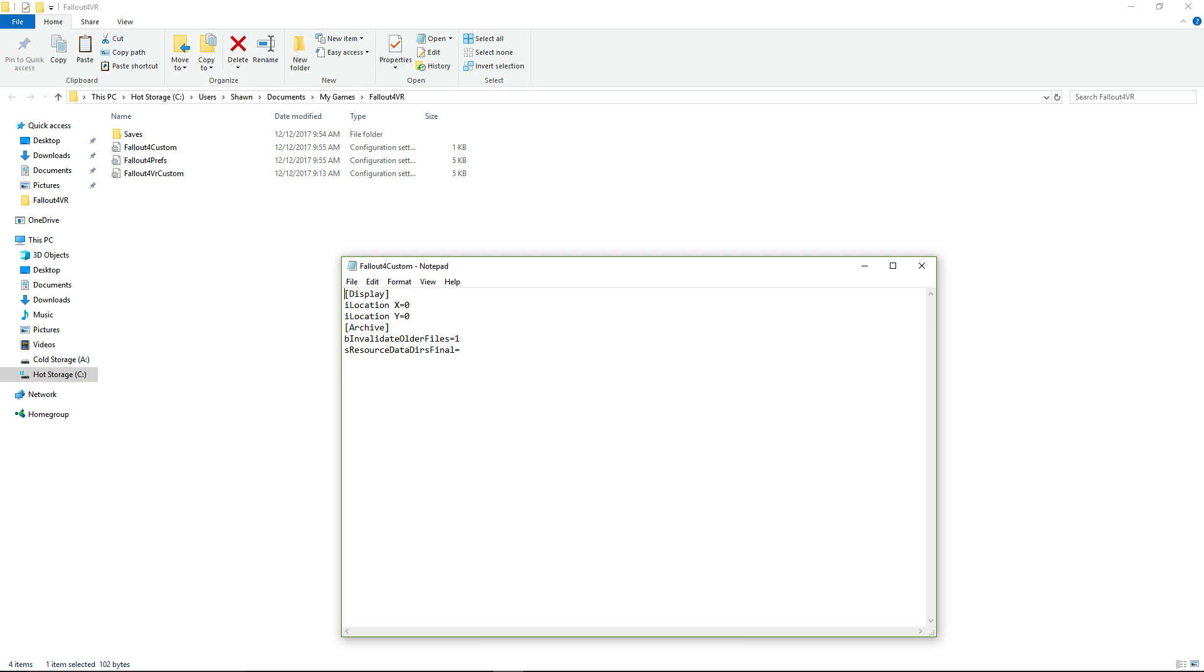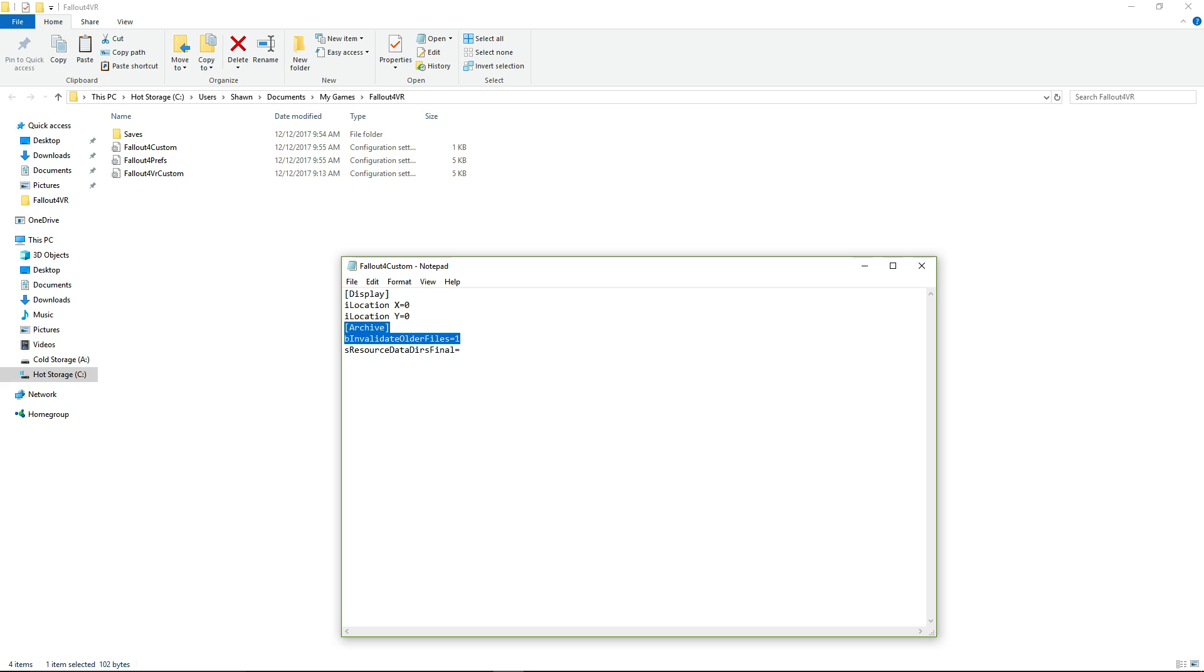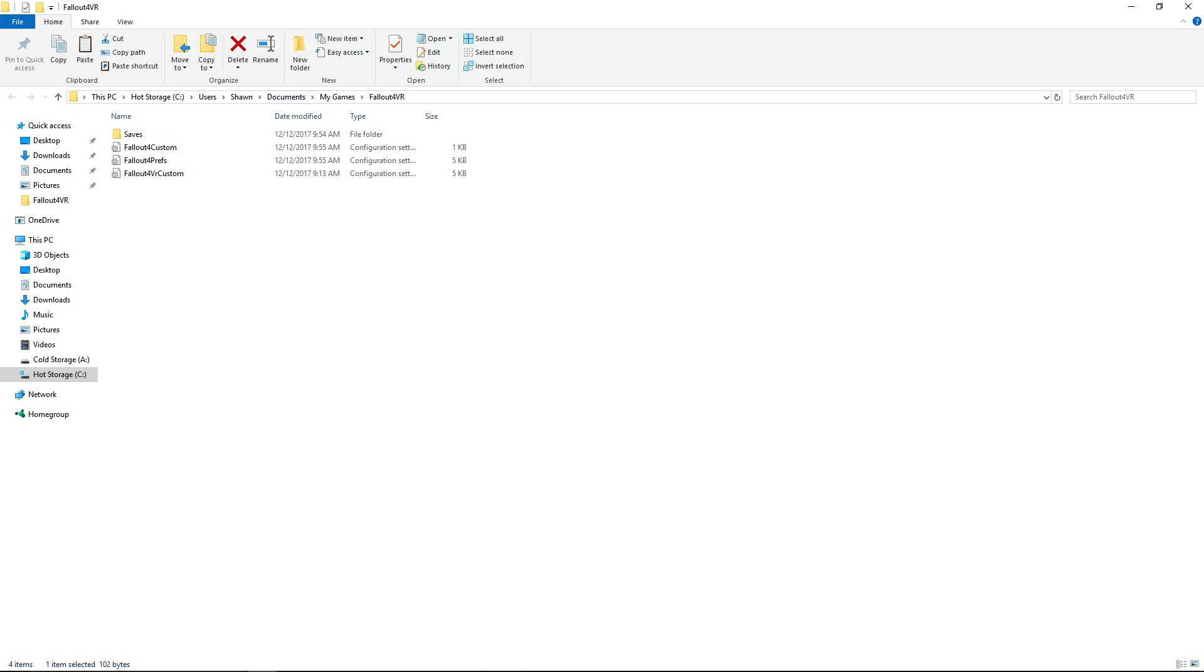You're going to go here to your custom one here. You're going to copy these two lines here: Archive, being valid, older files, one, and then S resource data dirs final equals and then blank. You're going to put that into your custom Fallout 4 INI.